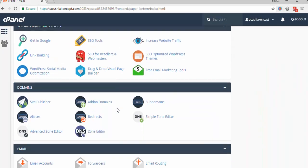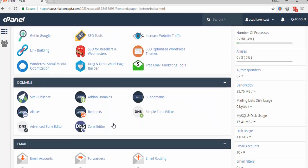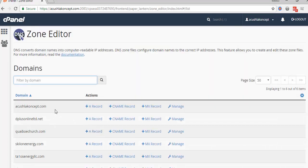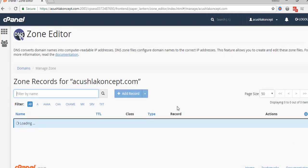then you look for zone editor, DNS zone editor. So this is zone editor for acushlaconcept.com. I have other domains here, so I'll manage it.